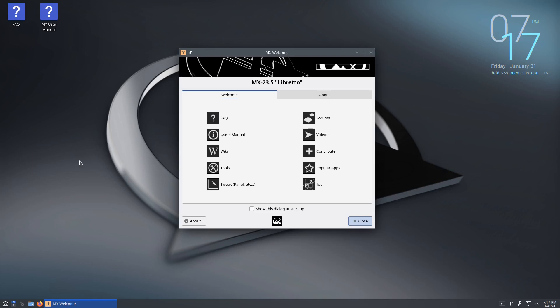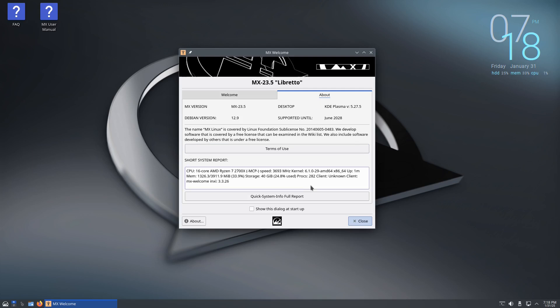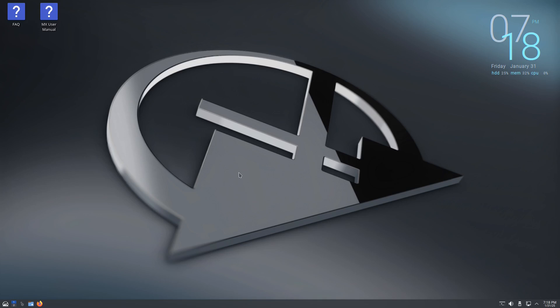Here we're welcomed by the MX Welcome Team. You have frequently asked questions, user manual, wiki, tools, tweak, forums, videos, contribute, popular apps, and tour. Then you also have the About. I'll close that and from looking at it, it's pretty much identical to Ideal OS, or should I say Ideal OS is identical to this. Just with a few features, a few other desktop icons, the application launcher logo, and wallpaper. I would say that Ideal OS is pretty much MX Linux. I don't see much difference at all.